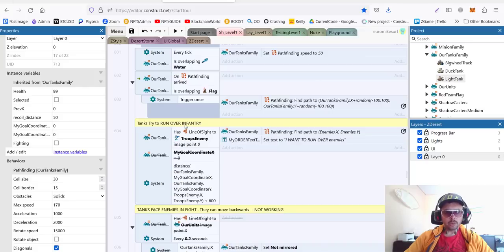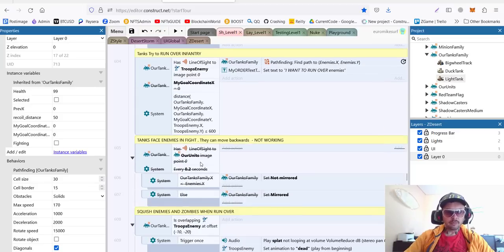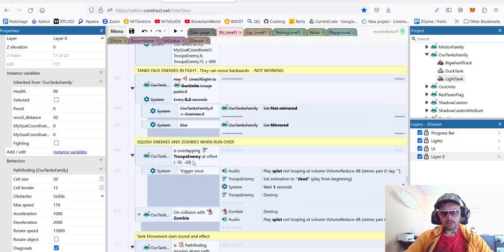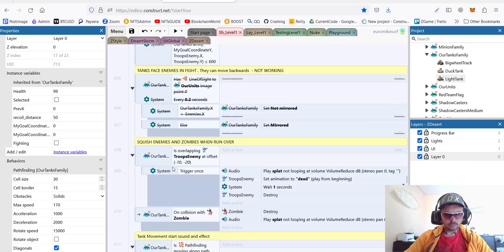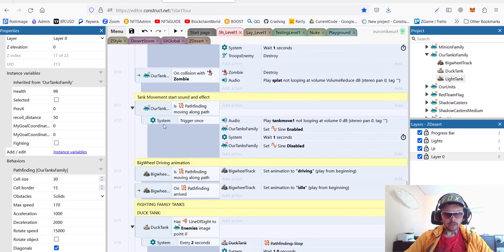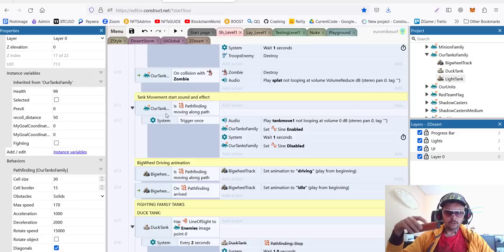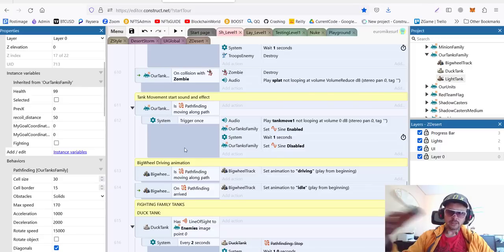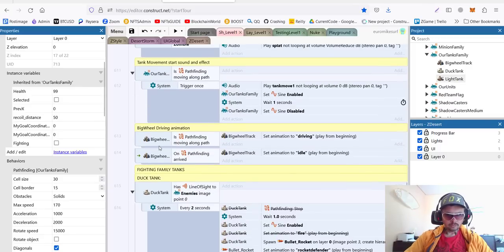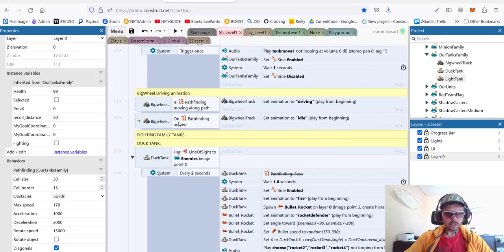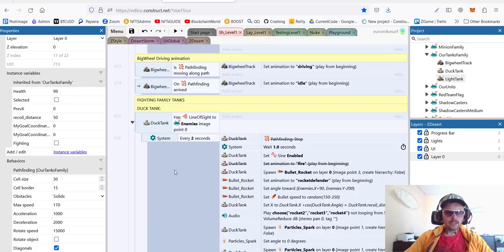Now, the tanks should try to run over the infantry. If they see enemy troops, they should try to come and run over them instead of trying to fight. Now, this code is not done yet. I need to fix how they face each other during the fight. Here, we squish the enemies when we run over them. Here is the sound when we start moving. We add sine animation, which makes it shake and then makes sound.